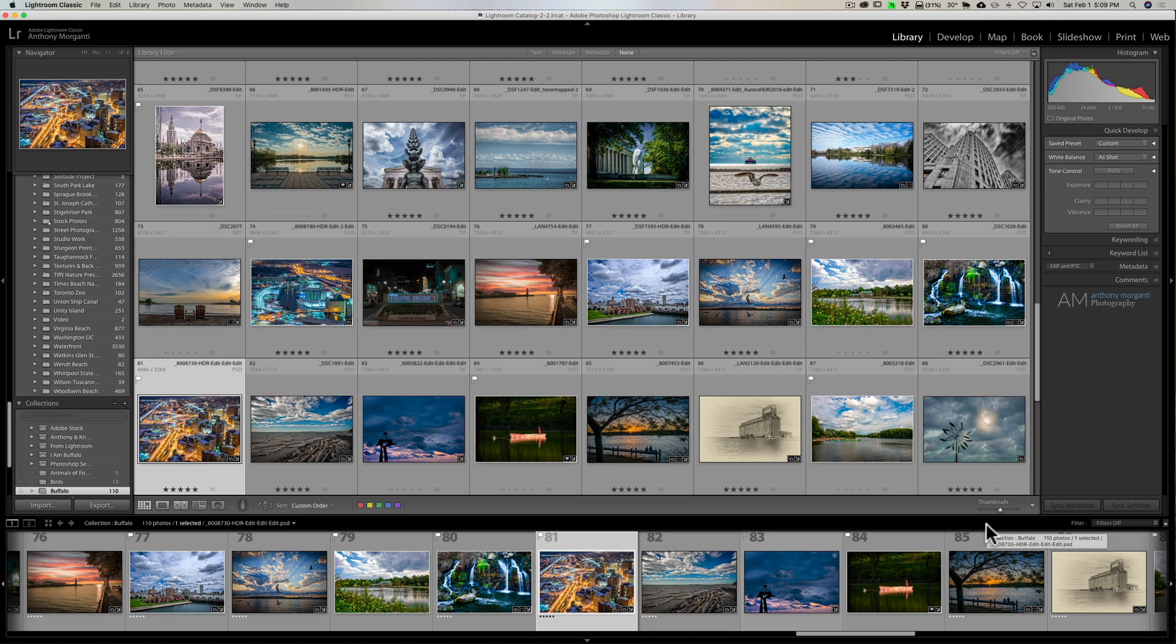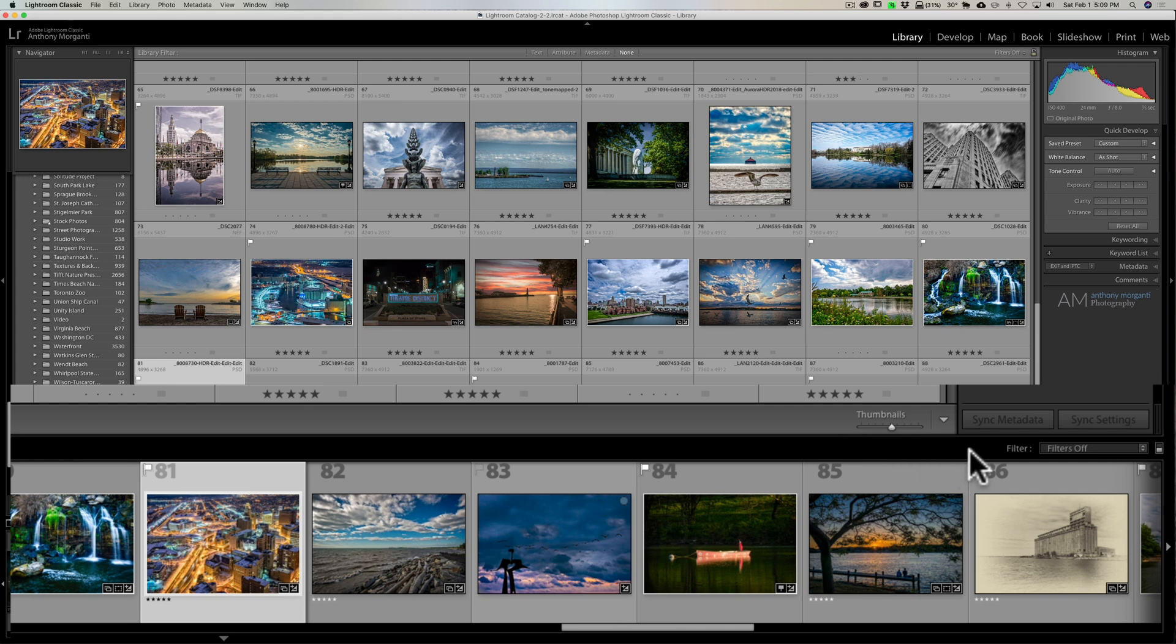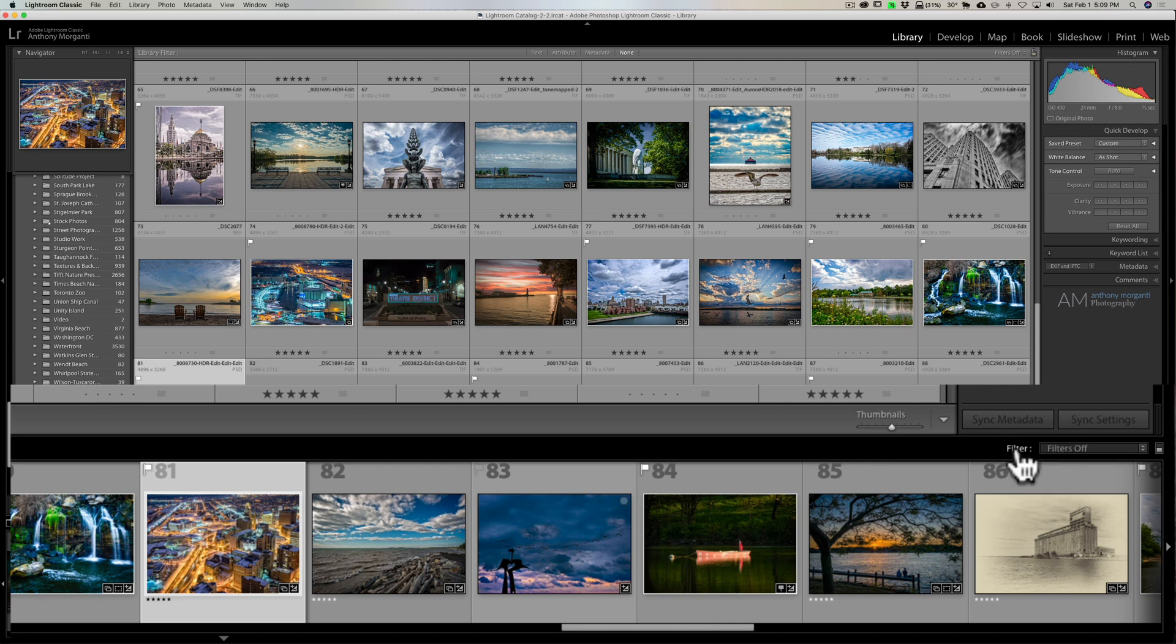If that ever happens to you, it's super easy to get them back. Right over here where it says 'filter' - if you hover over that, you'll see the cursor turns into a little hand. You can click on that, and all your filters return.